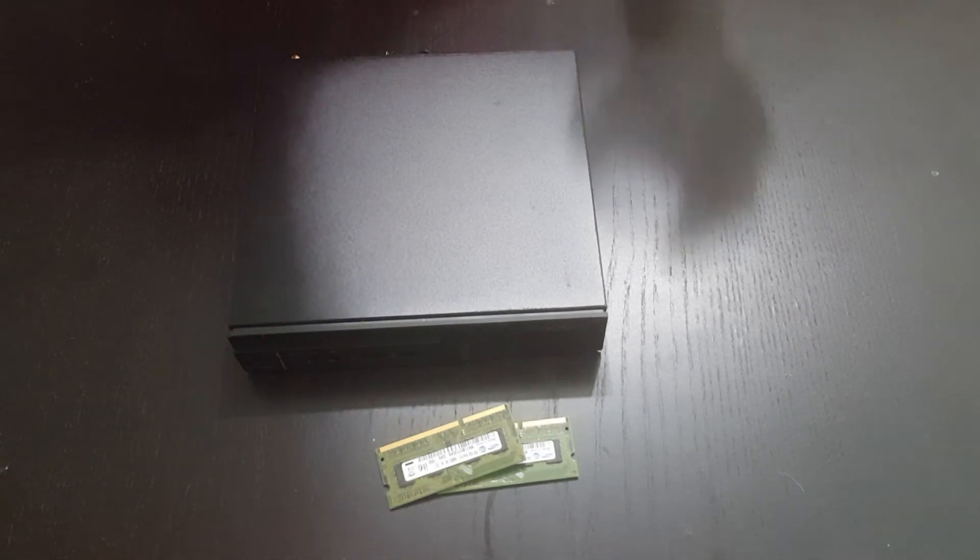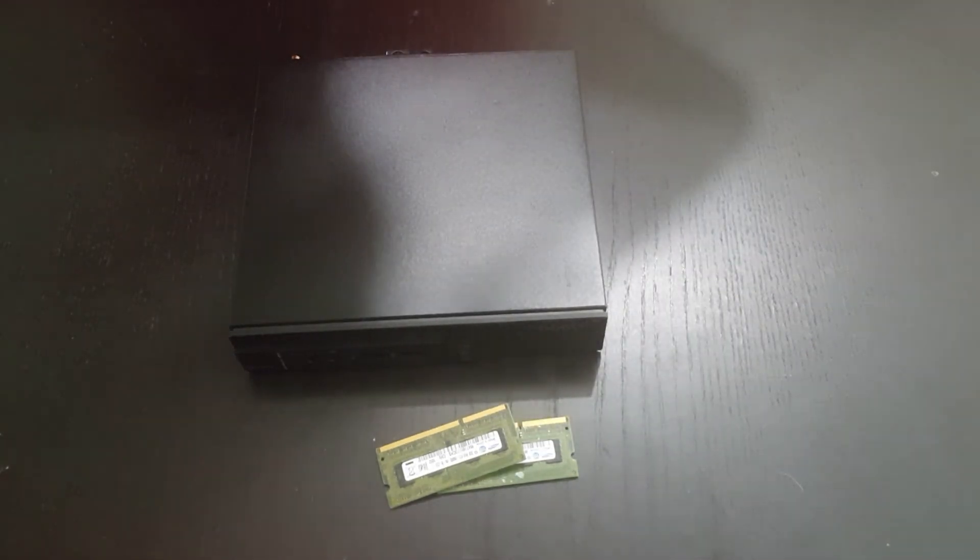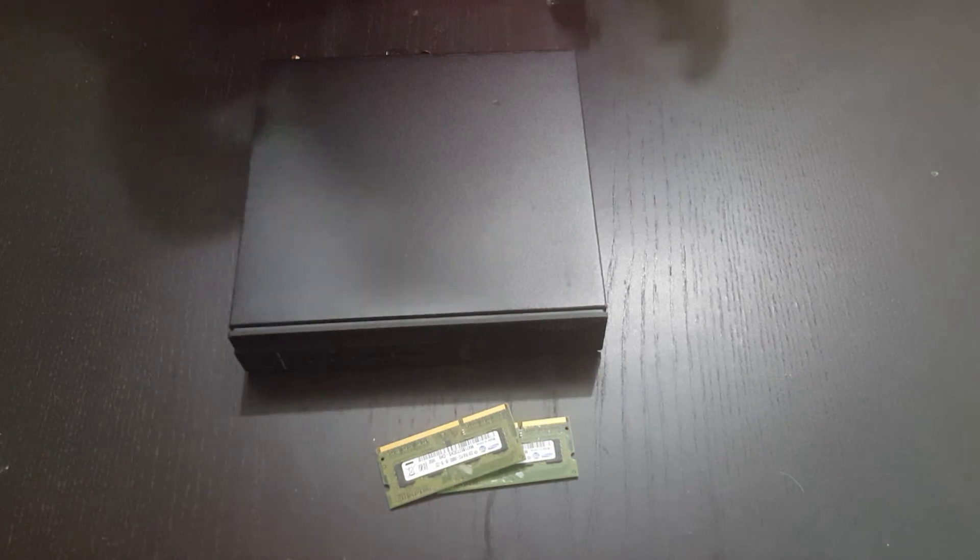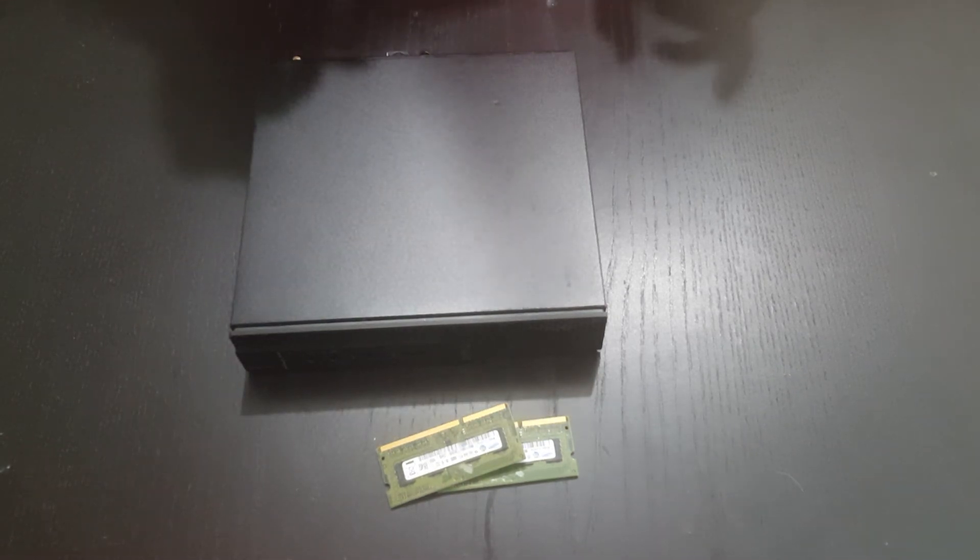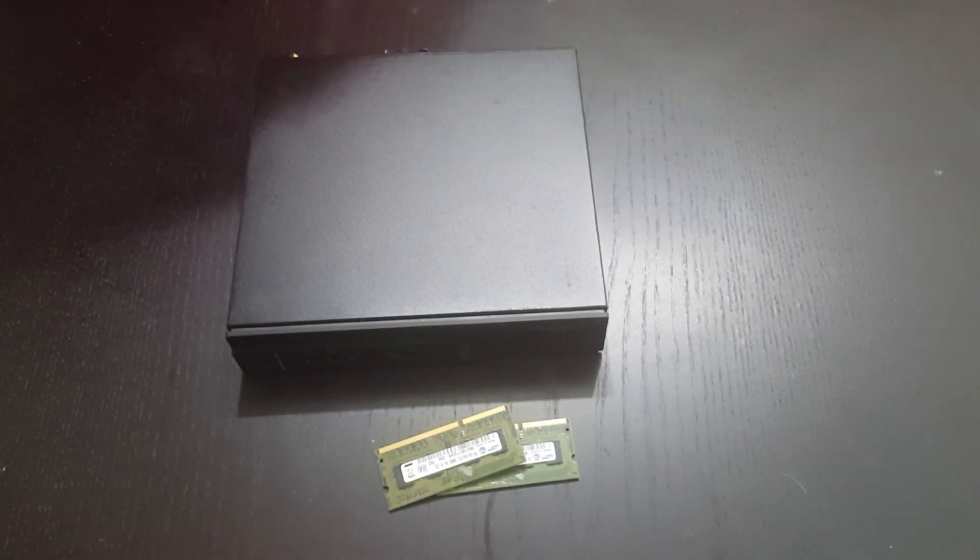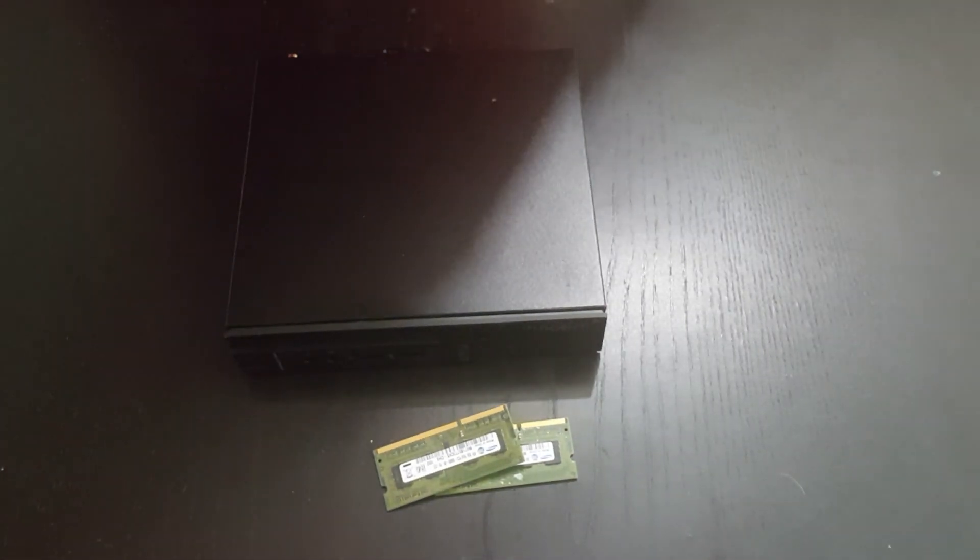That concludes this video. If you like the video, please give us a thumbs up. Our next video is going to be how to upgrade the hard drive. Feel free to have a look at our other videos if you're interested. Thank you for watching.